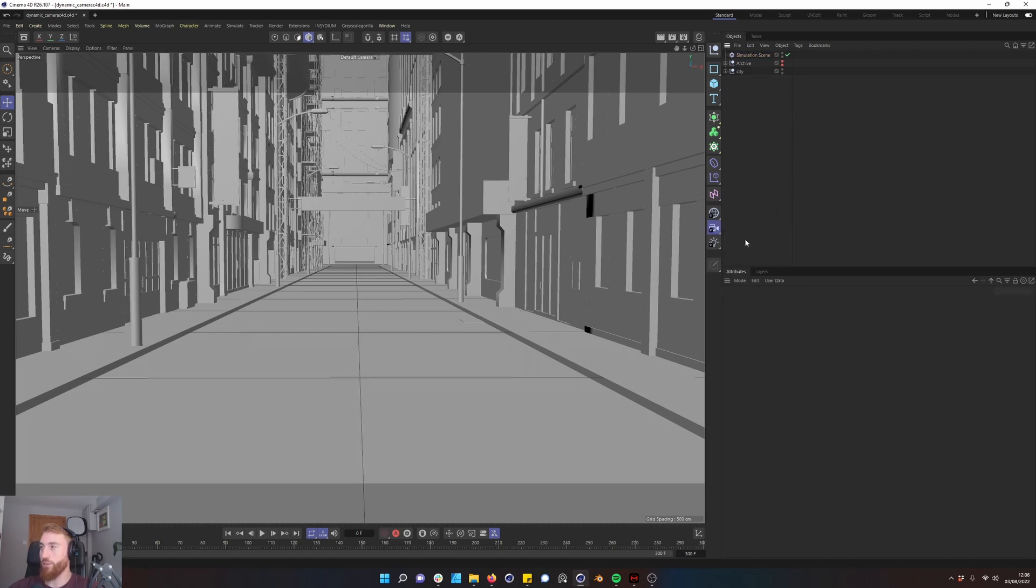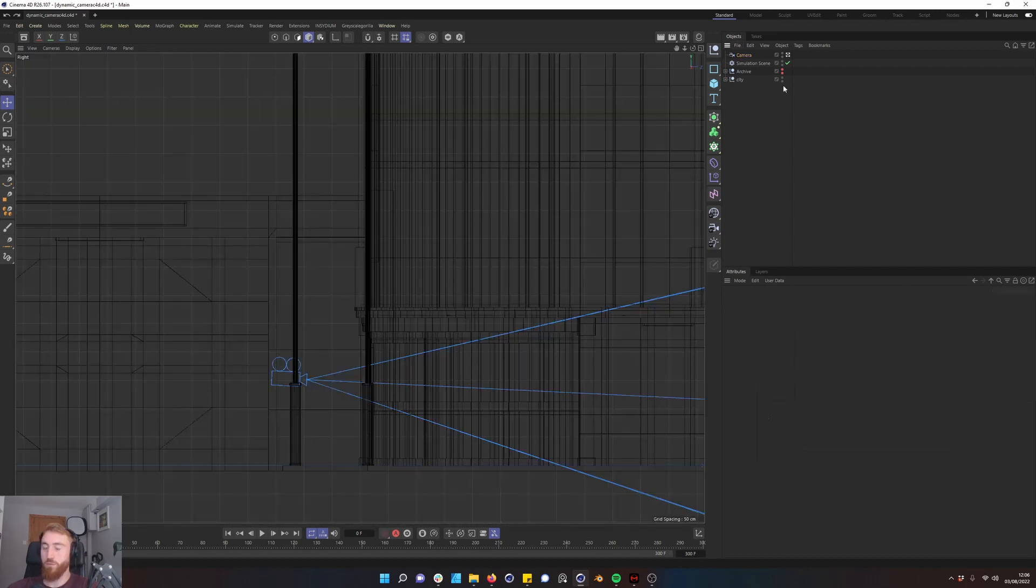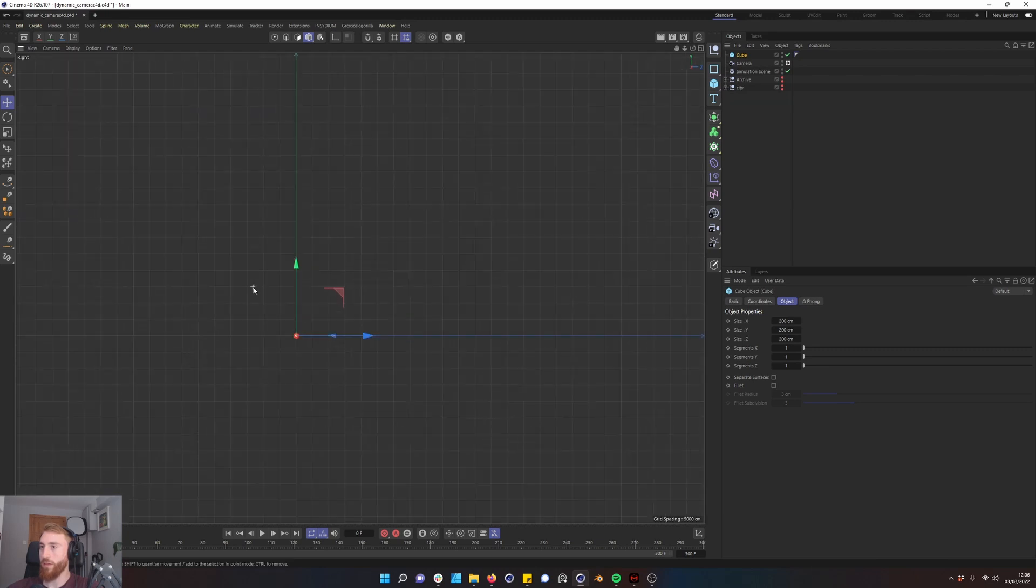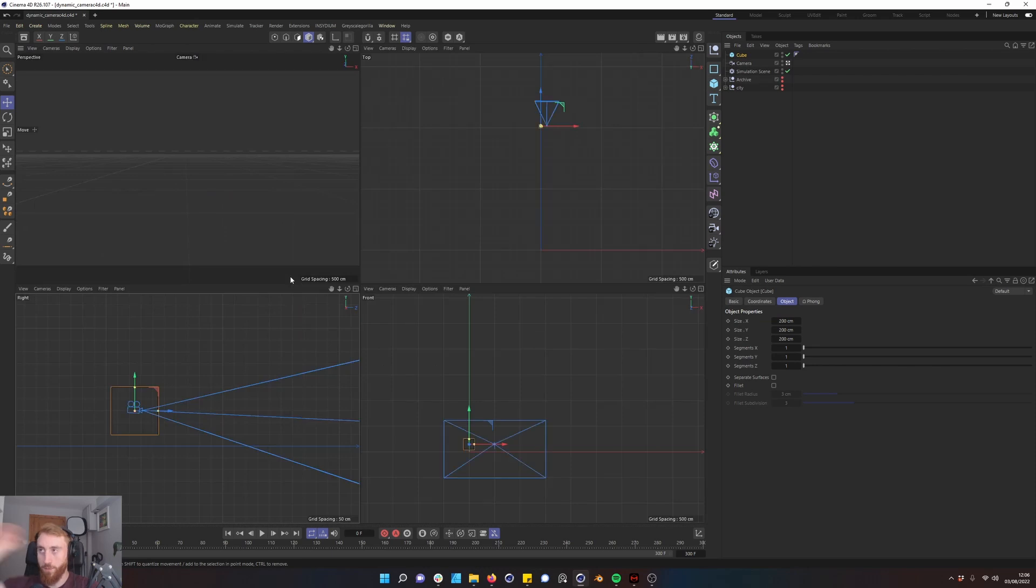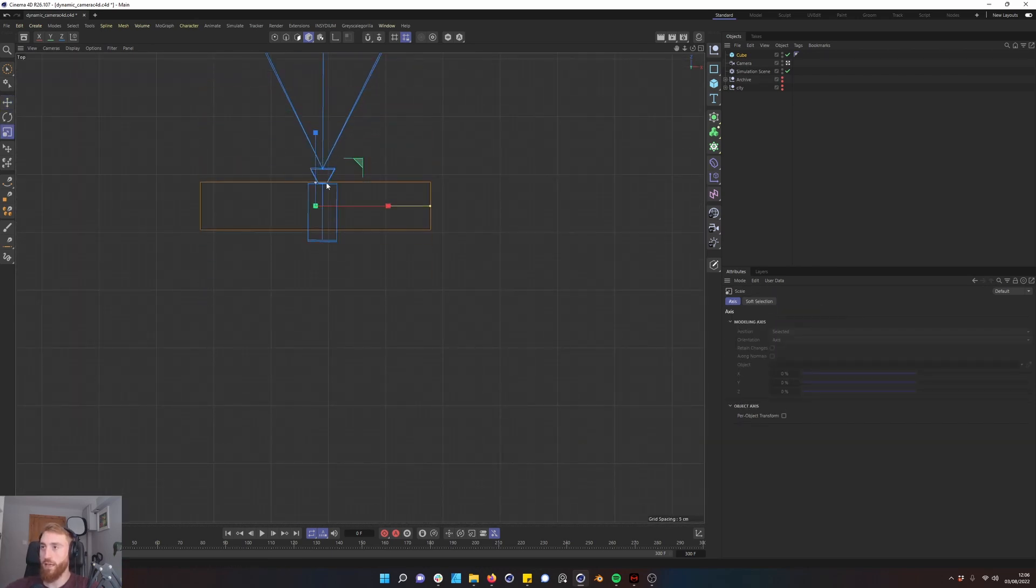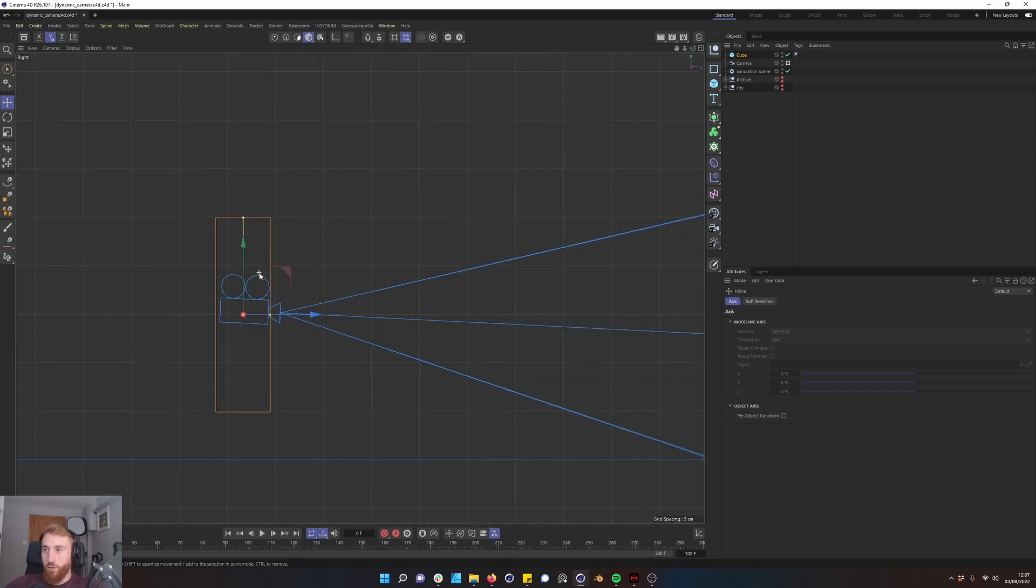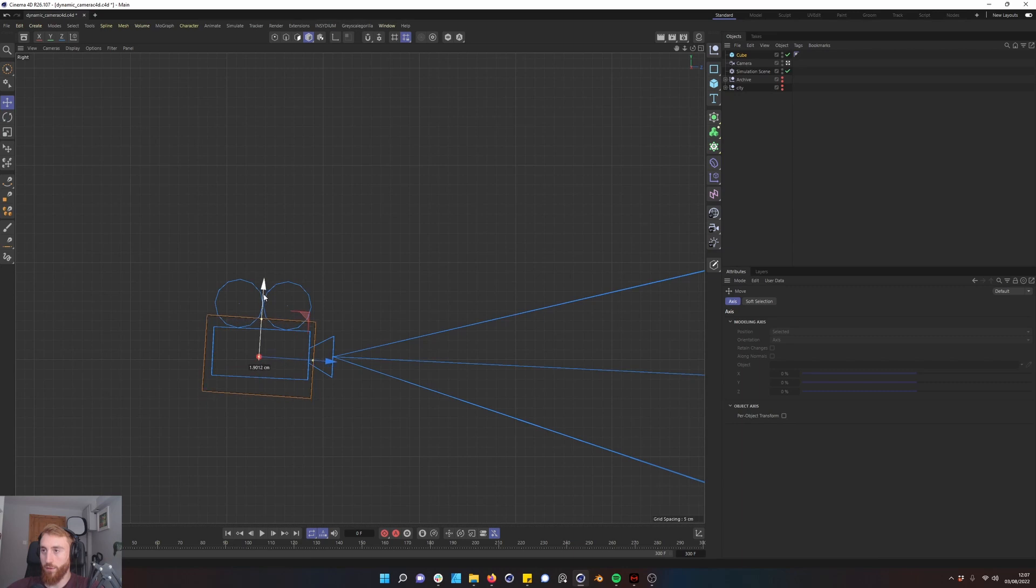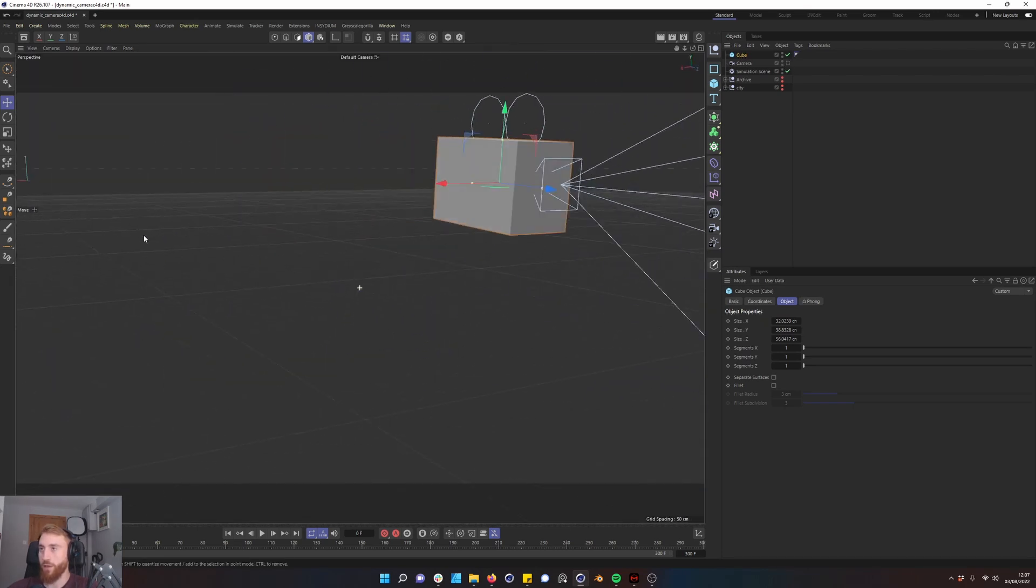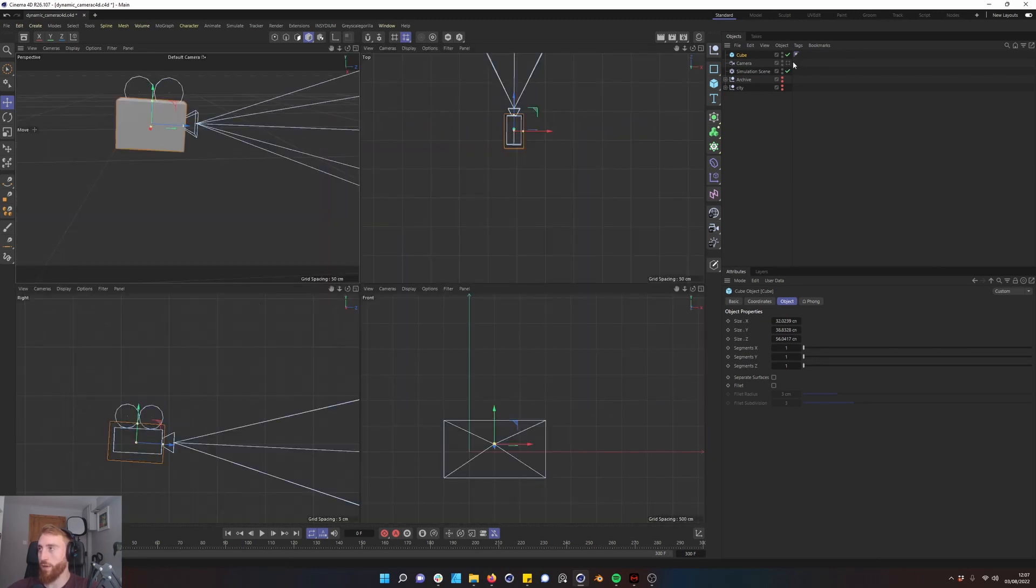First thing we're going to do is just create a standard camera. This technique should work with Redshift or Octane, whatever render you're using. Let's make sure we're in our camera view. To make our camera dynamic let's hide our city and get a cube into our scene. Drag this cube over here. Drag the cube up to cover our camera. Into our top view. Press T. Scale in your cube. Now go to your side view and scale the height of your cube.